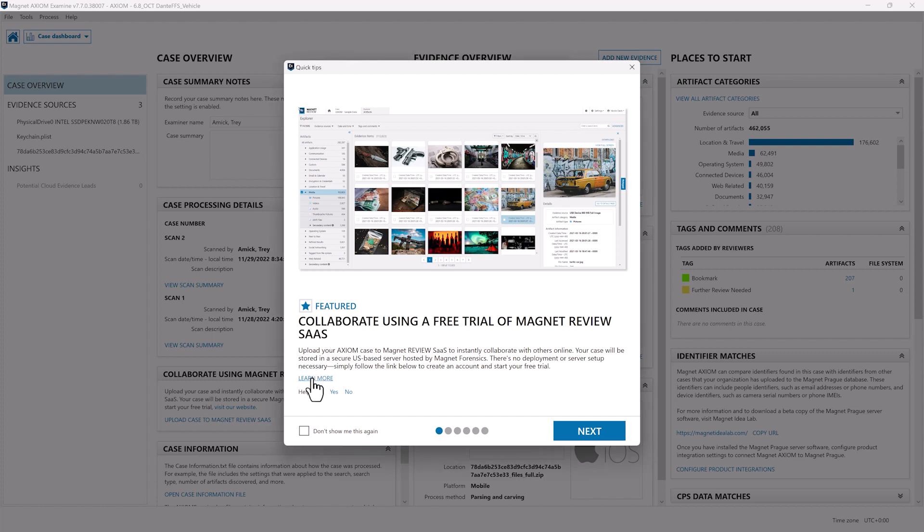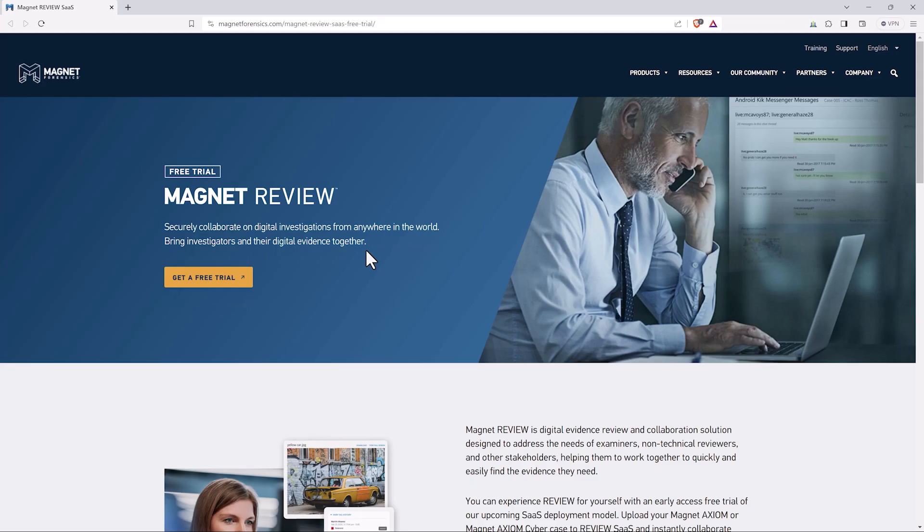So to get started I'm going to click learn more. Now that I'm on the Magnet Review SaaS website I'm going to go ahead and click on get free trial.